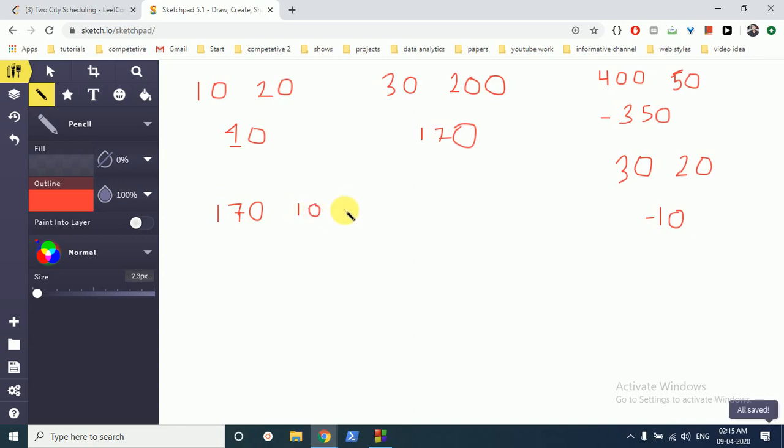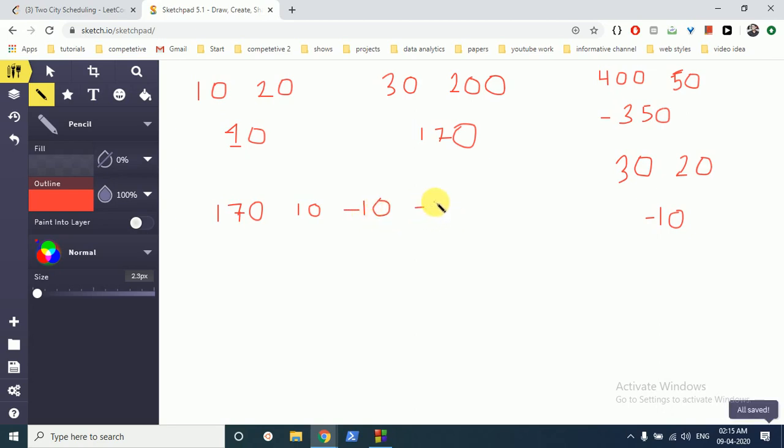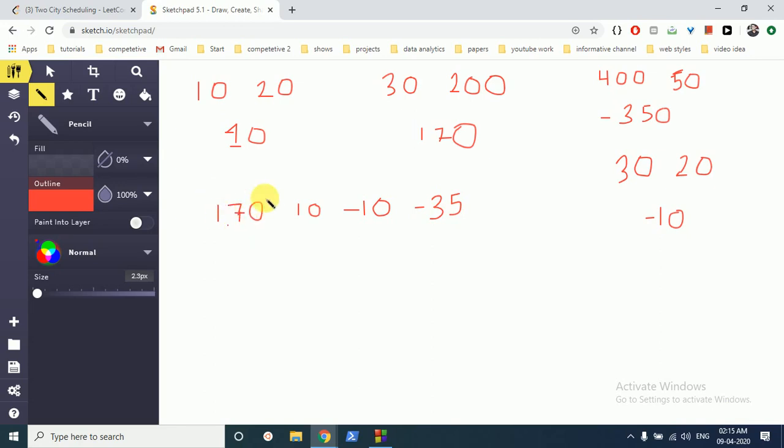Minus 10, 150, and minus 350. So it means it is better to fly this person to city A, this person to city A, this person to city A, this person to city B, and this person to city B. Fair enough.